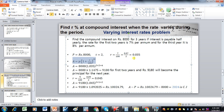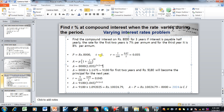So the semi-annual rate becomes 0.035. Using the compound interest formula, we write P as 8,000 and add the rate to 1, giving 1.035. Since T is 2 years and the frequency of compounding is 2, we multiply T by 2, giving an exponent of 4.